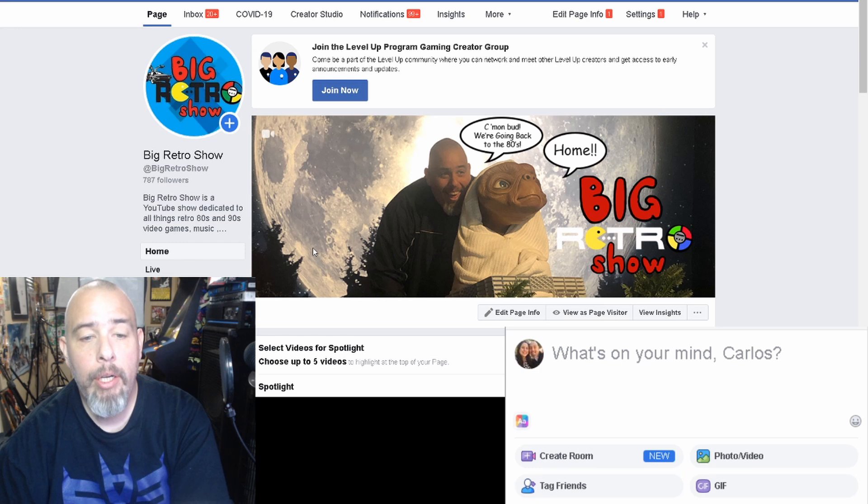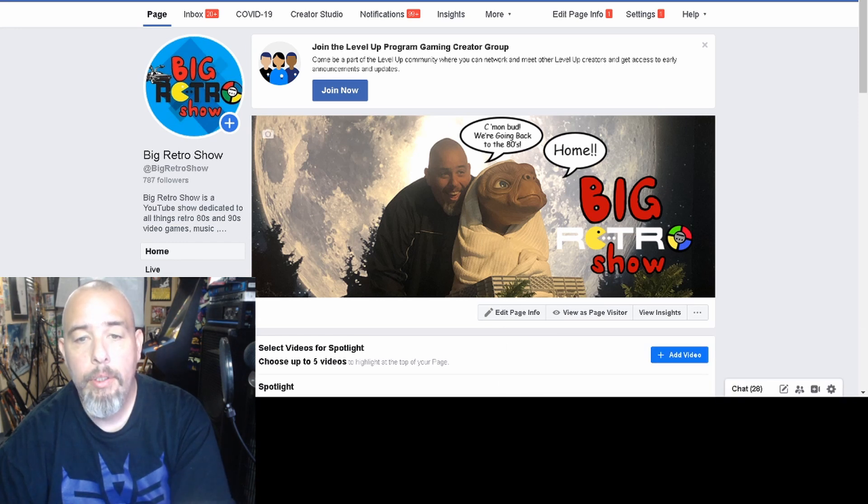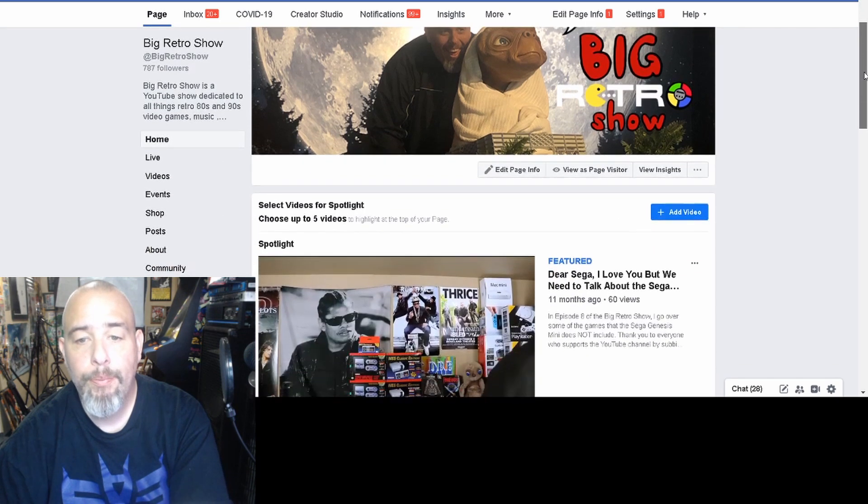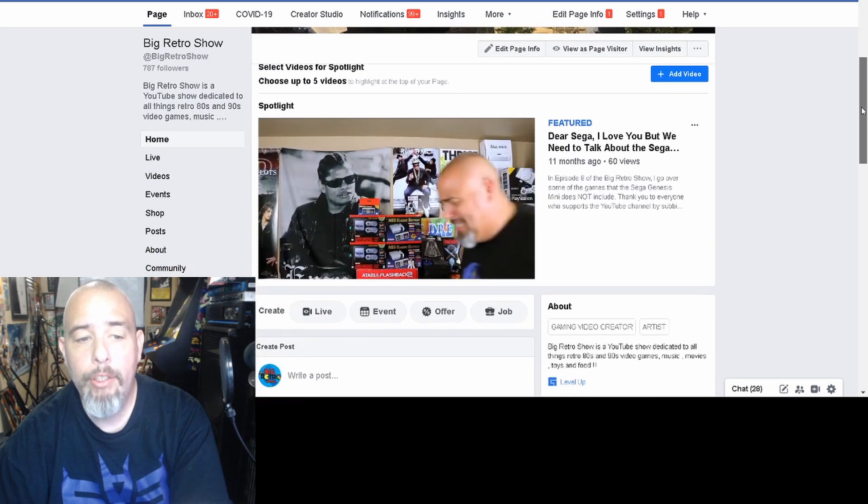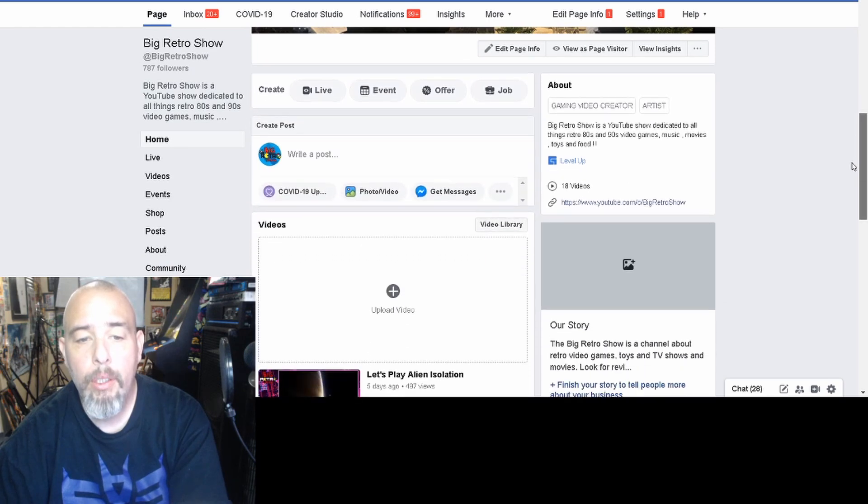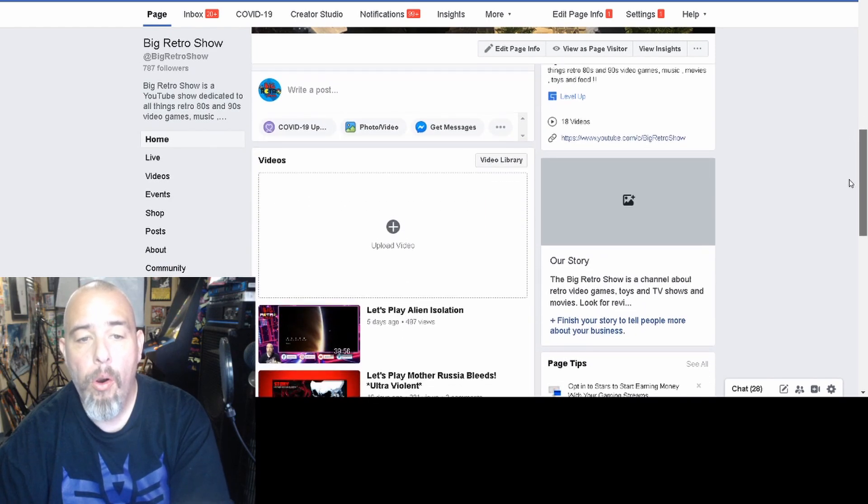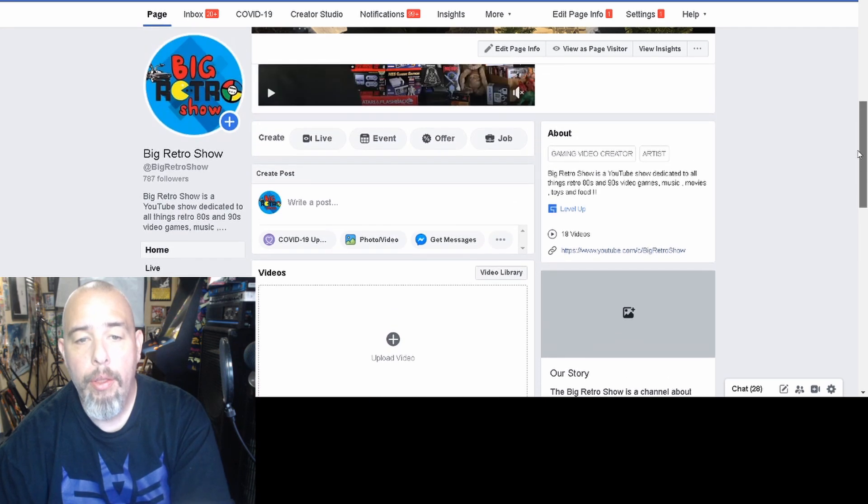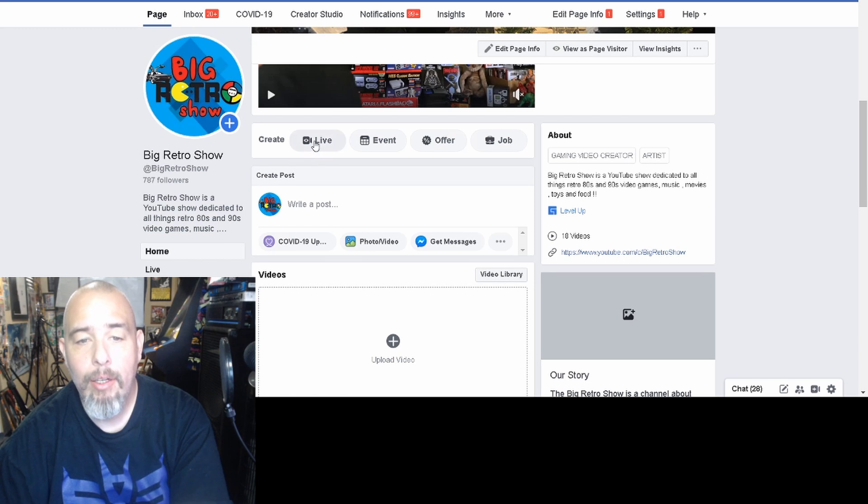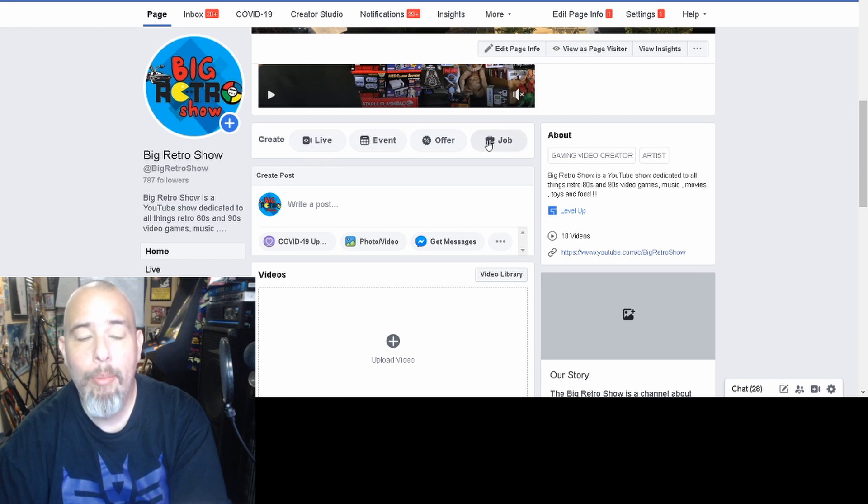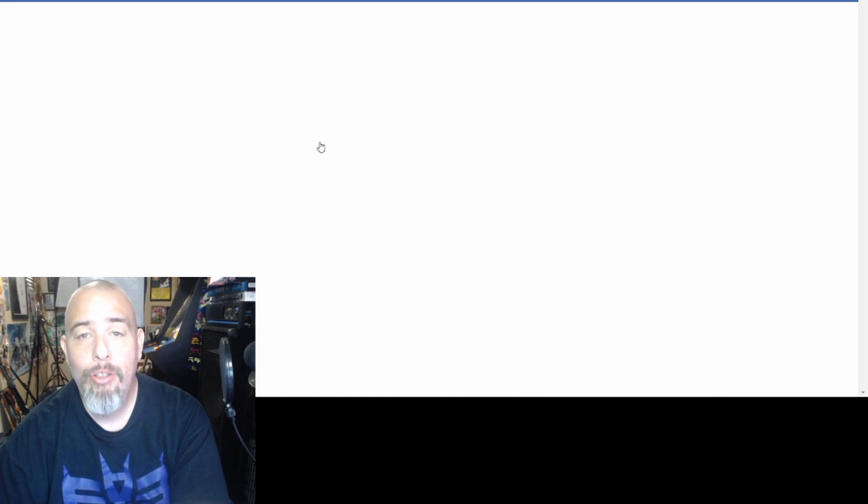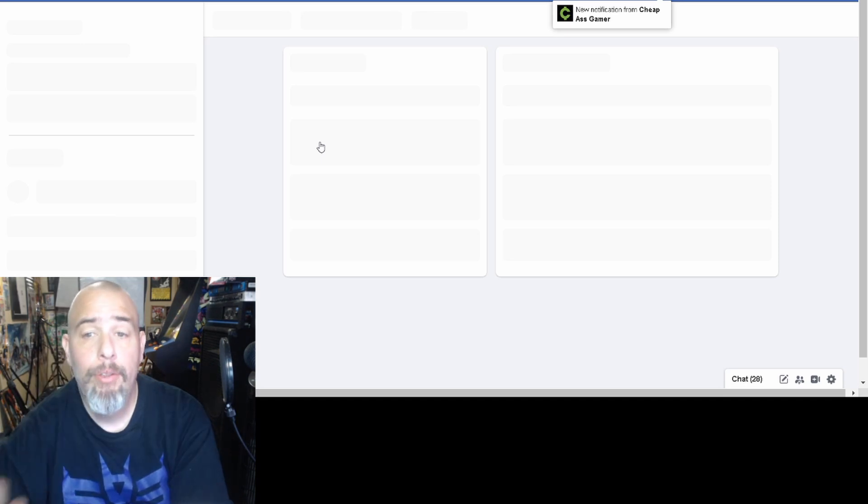Okay so I'm not going to click on it here, I'm going to show it to you on my page because it takes you both to the same landing page once you click on it. So let me just go ahead and get rid of that and as you can see on the Big Retro Show's page, if I scroll down, there's a button that says create, go live, event, offer or job. Now we're just going to go live on this and remember this takes you to the same page.